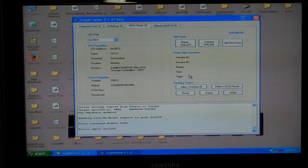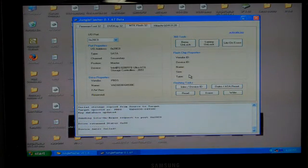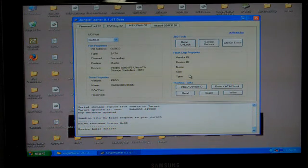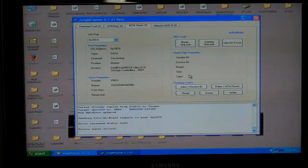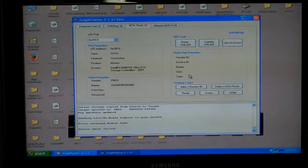Some of you guys have experienced a dreaded lock-up after trying to flash, specifically the light-on erase with Jungle Flasher. I'm going to explain to you today how we recover from that.